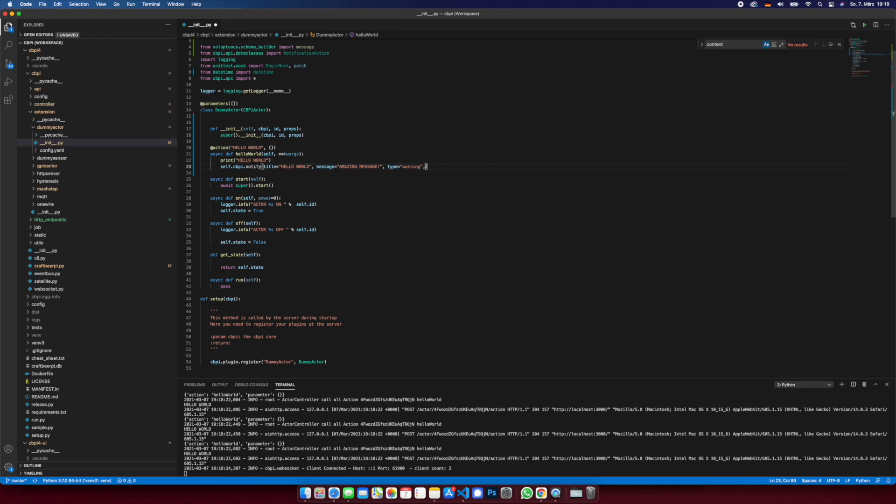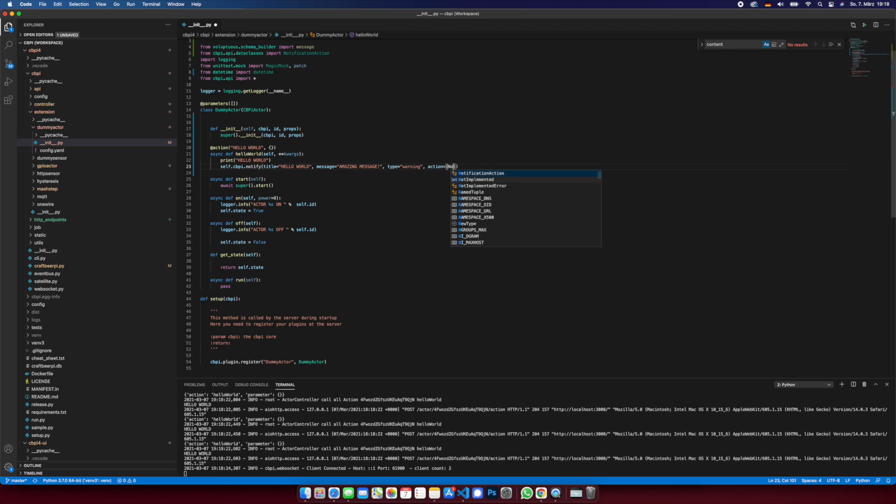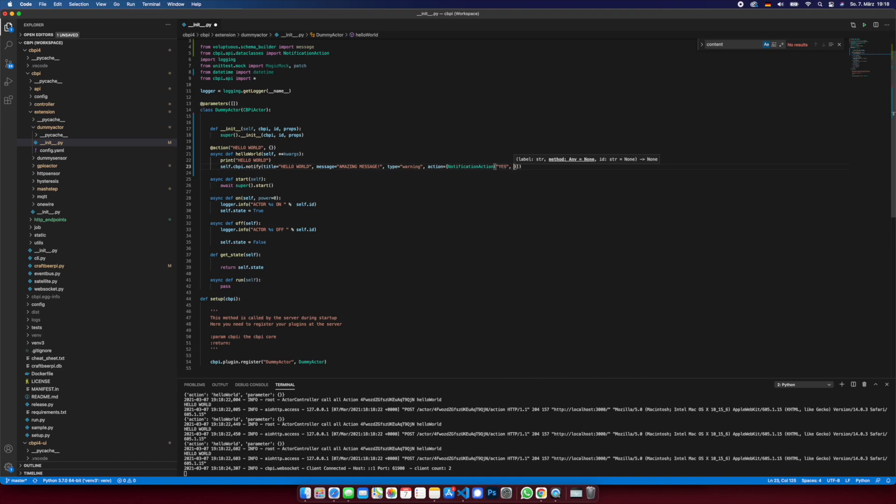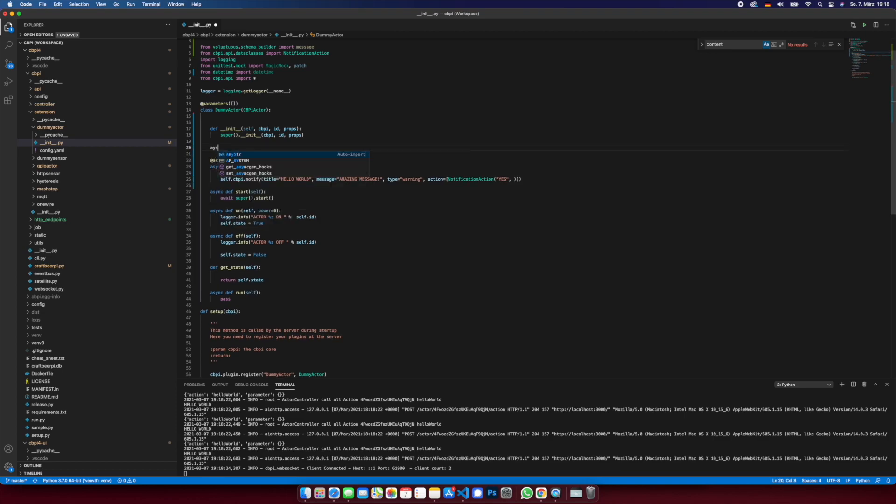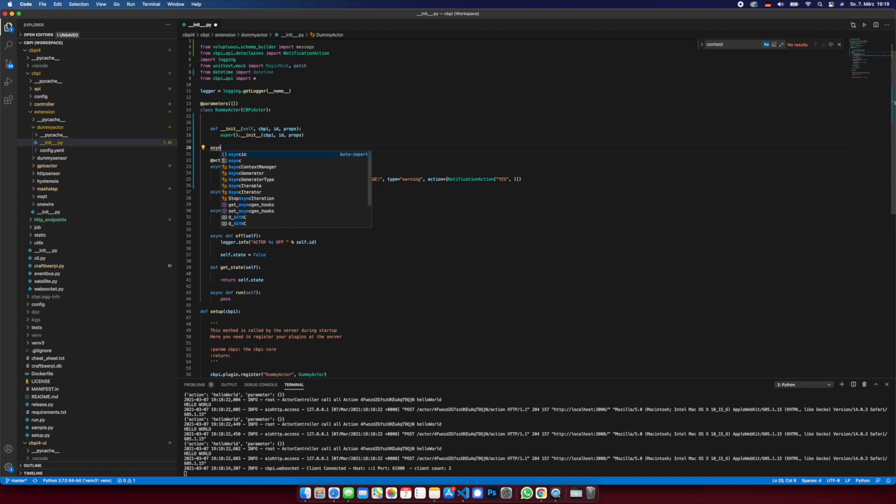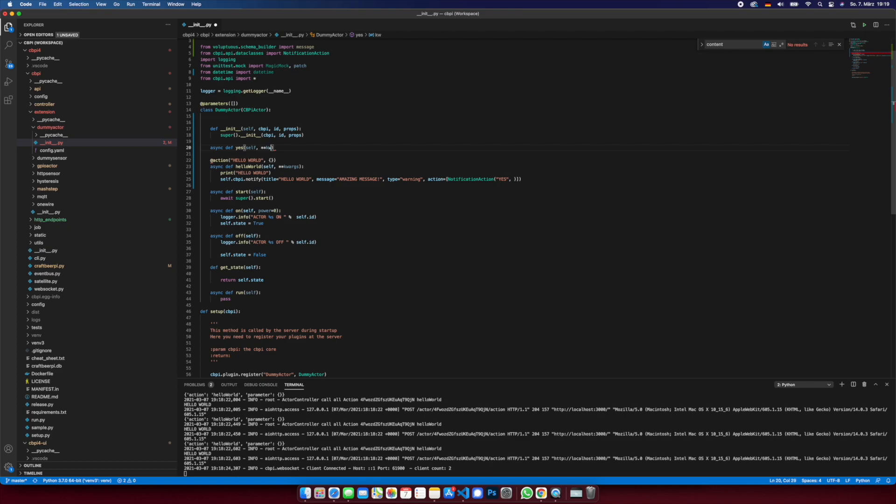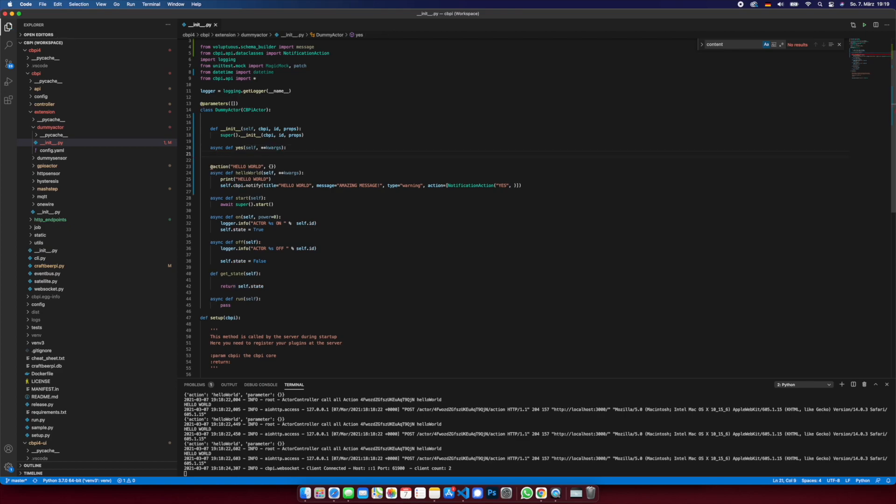So we put in some action, and we get some array notification action yes. And then we can provide a method. So let's say save async, async dev yes. So print yes, yes.